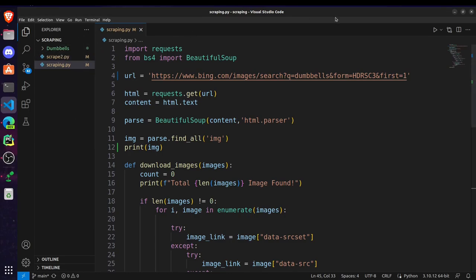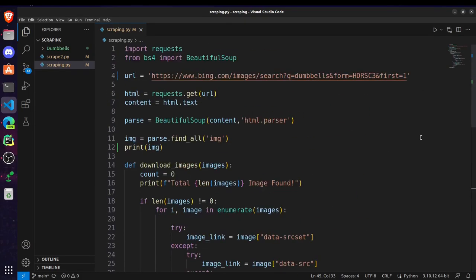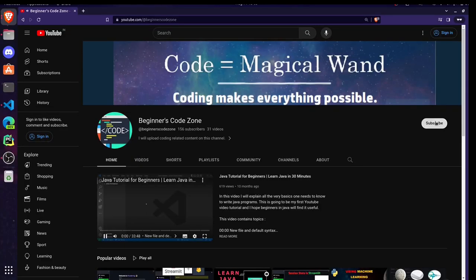So that's all for the web scraping or image scraping. In the next part we will be training our model. So till then please subscribe to my channel, thanks.